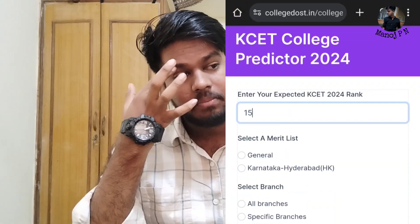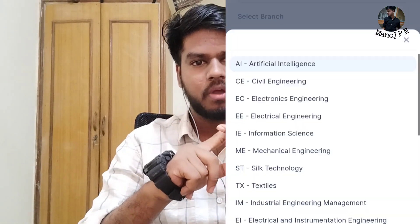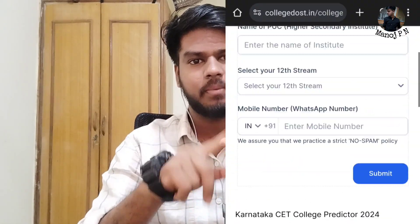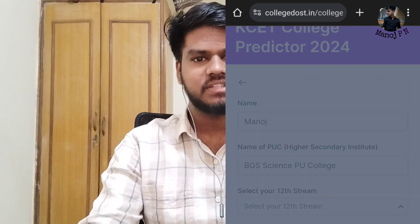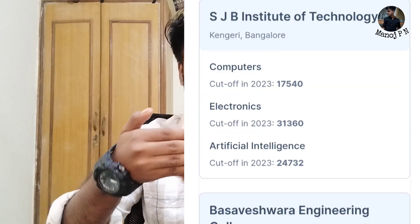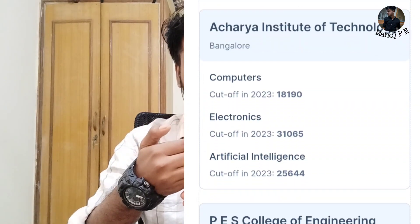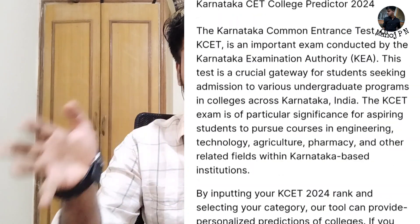I insist you guys: if you want to list the colleges, you can select the rank and select the branch preference. The criteria for this range can be seen based on the previous cut-off.